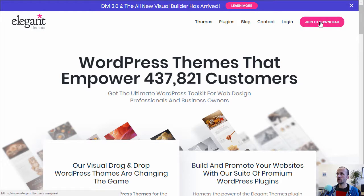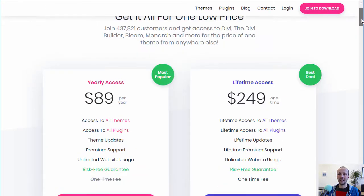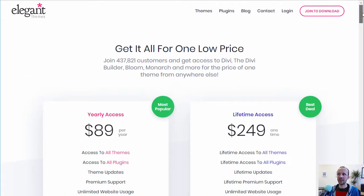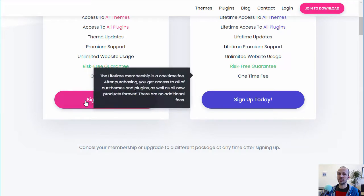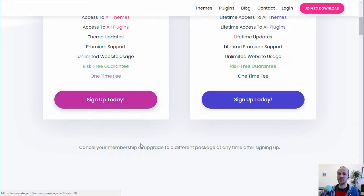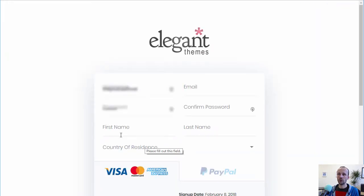Just go to 'Join to Download'. It's only $89 a year for Elegant Themes, and that gets you all the updates for Elegant Themes. You renew it after the year, and all you do is go down and sign up — it'll ask a few details for you to sign up.